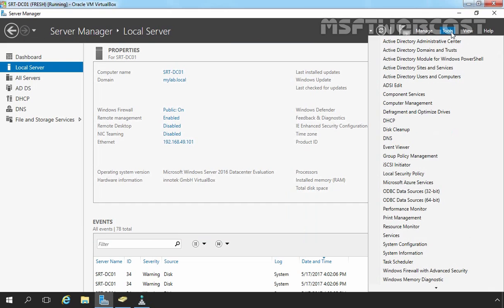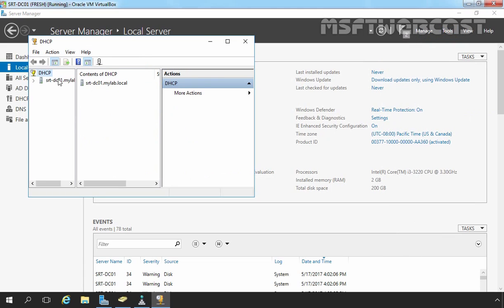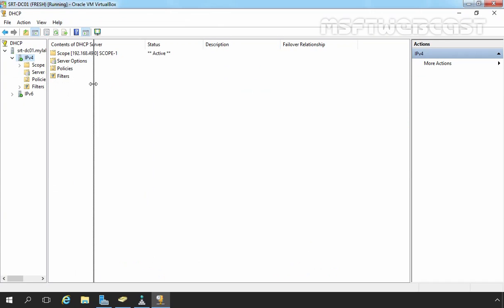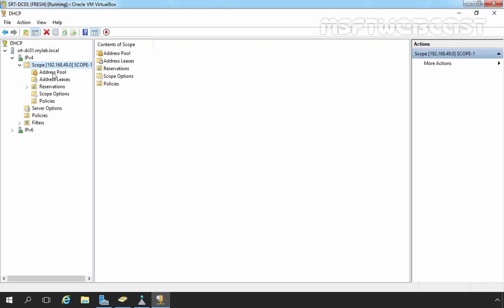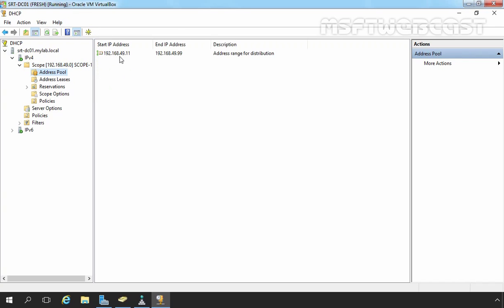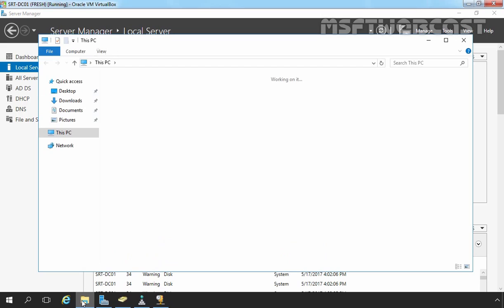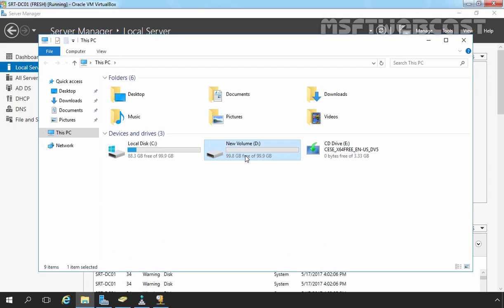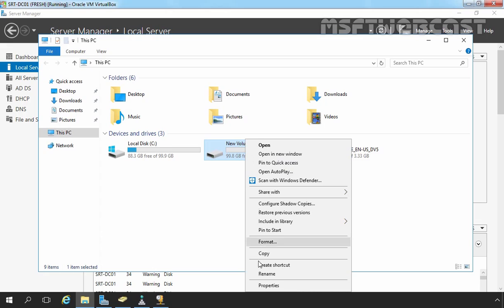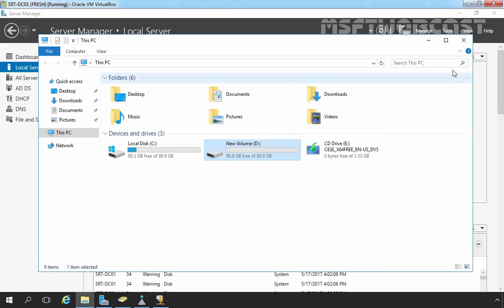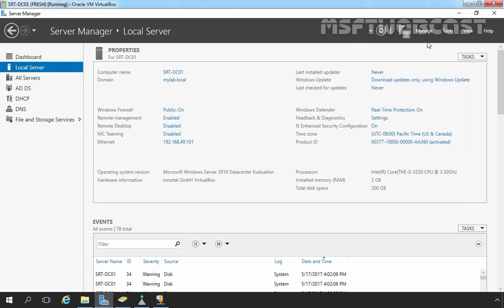Third, let's check for DHCP. Under the DHCP management console, let's expand IPv4. Here you can see we have one DHCP scope with a pool of 192.168.49.11 to 192.168.49.99. And let's open File Explorer. Here you can see we have one NTFS formatted volume with space of 100 GB. So all the requirements have been completed successfully to install and configure WDS.